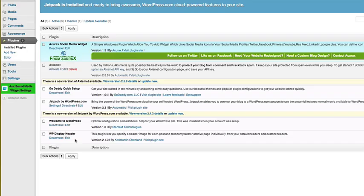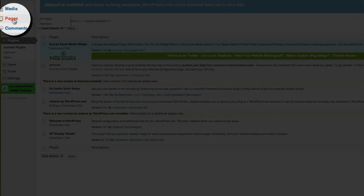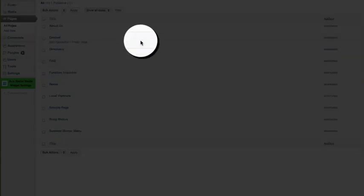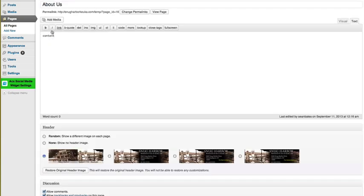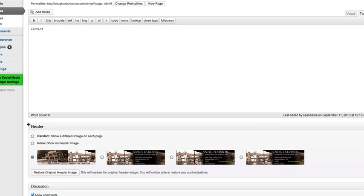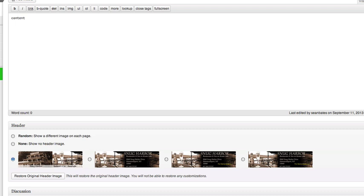Since the website I'm demonstrating on doesn't have a blog, I'm simply going to show you how to have a custom header on a page. We're going to jump up to All Pages and pick one at random — let's pick the About Us page and click Edit.